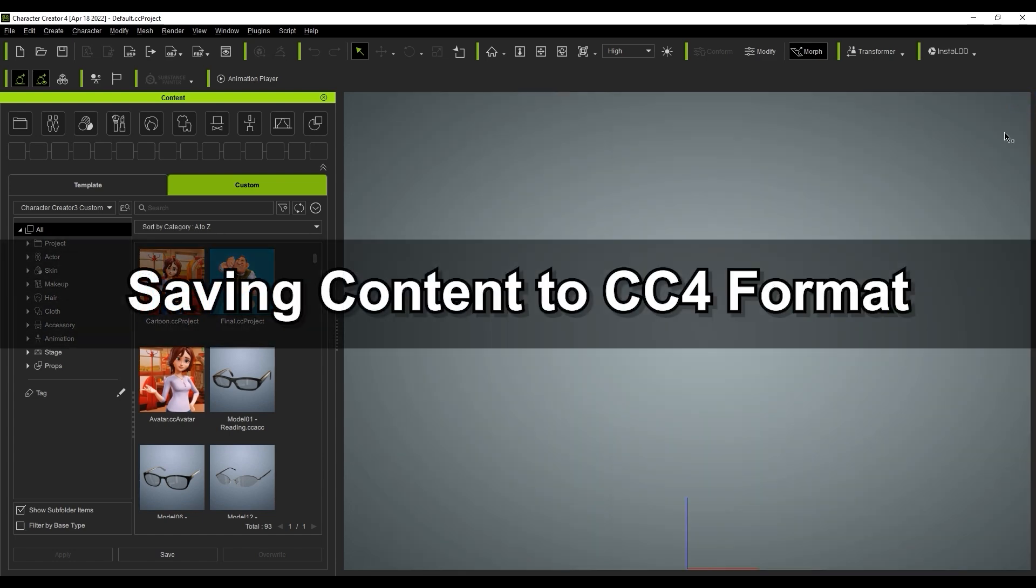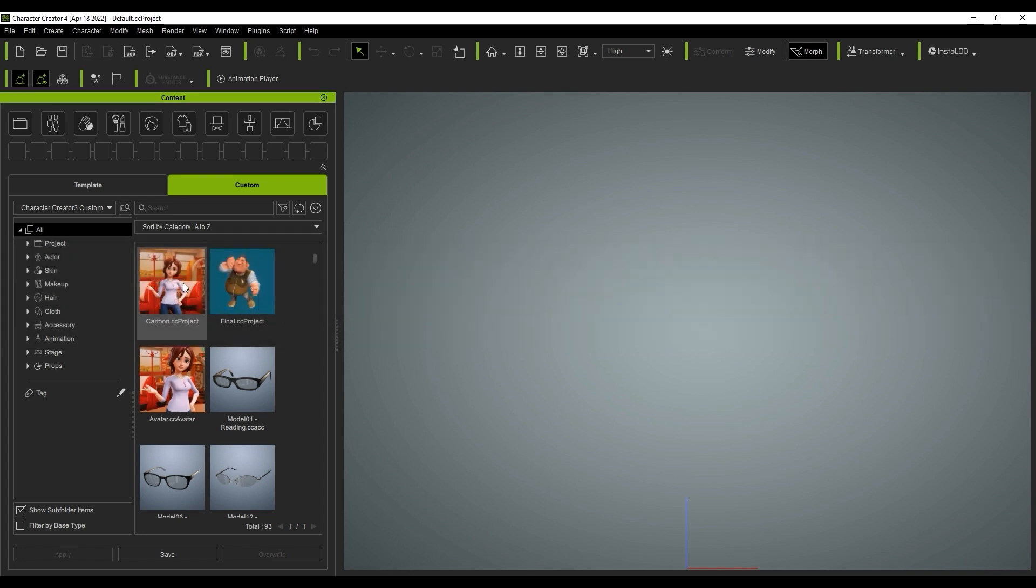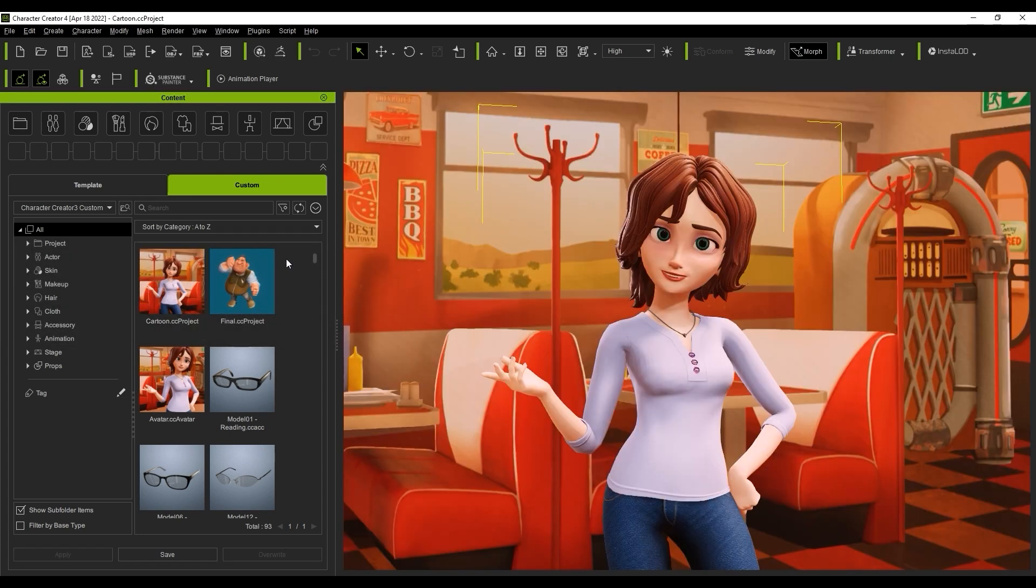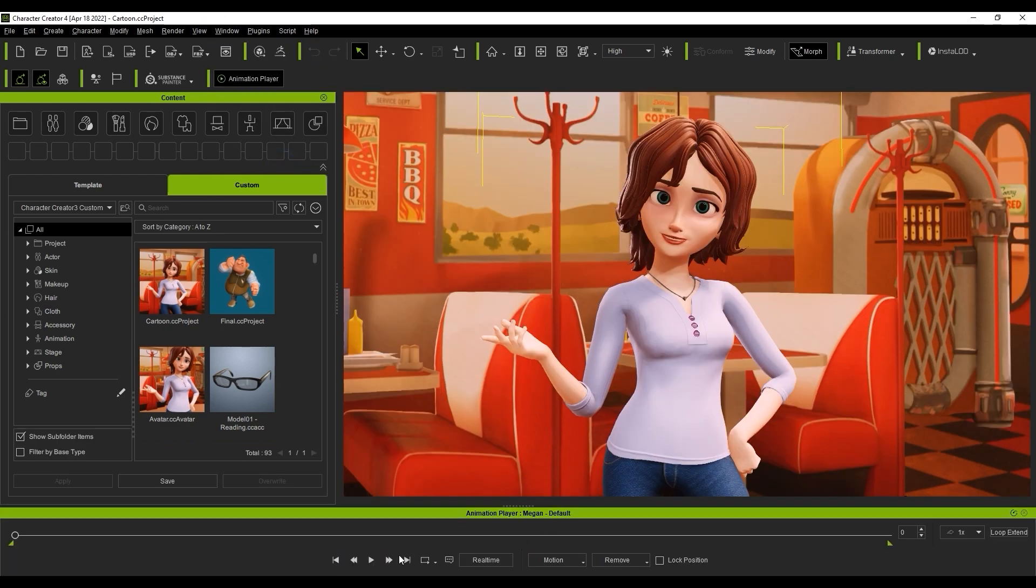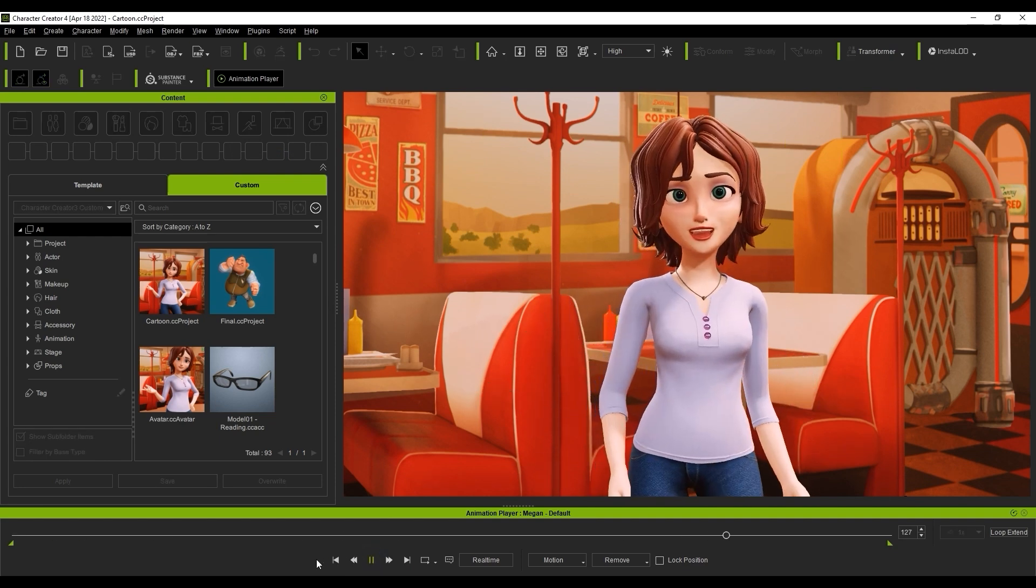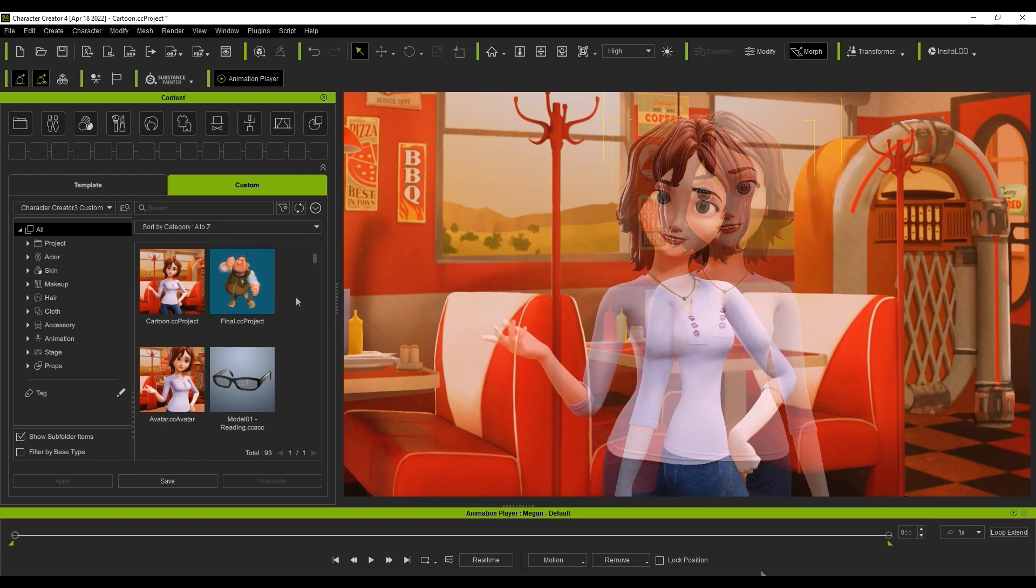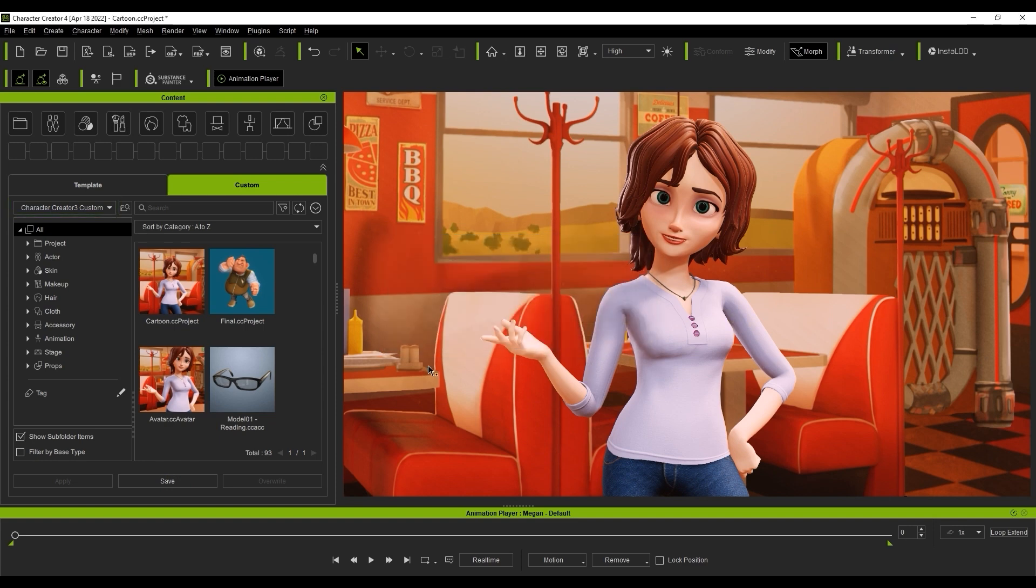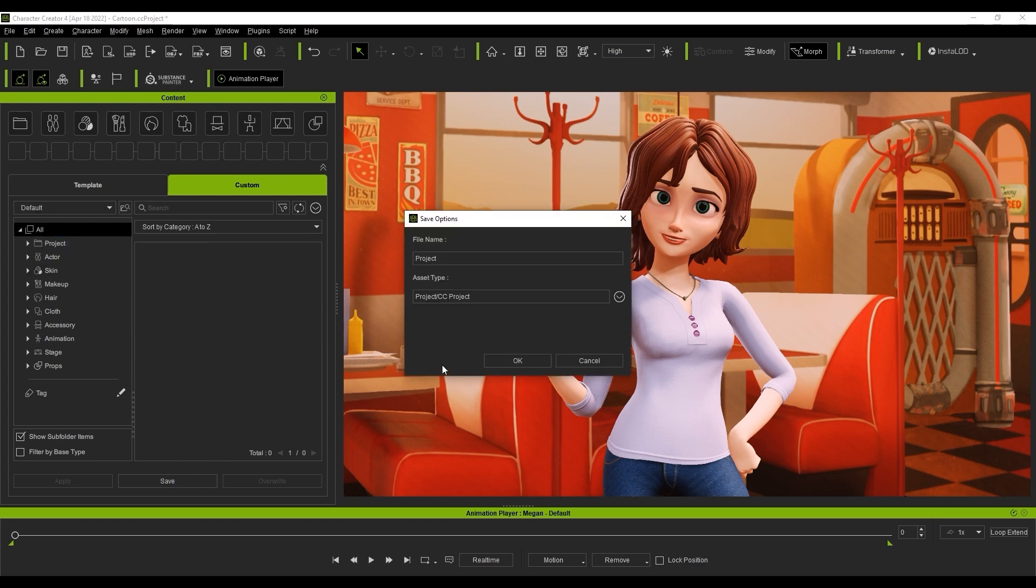If you want to save an updated version of your content, it's easy to do so. Here I'm just loading up this CC3 iProject. I can use the new Animation Player feature in CC4 to give it a preview. If I try to save this as a custom project with CC3 Custom still selected from the drop-down, I'll get an error message mentioning that I'm unable to save to CC3 format from CC4. Therefore, what I need to do is change the file type back to default from that same menu. Now when I try to save, it will be successfully saved in CC4 format.